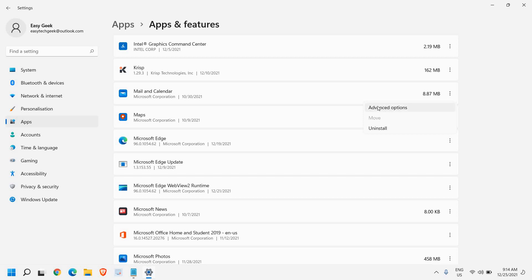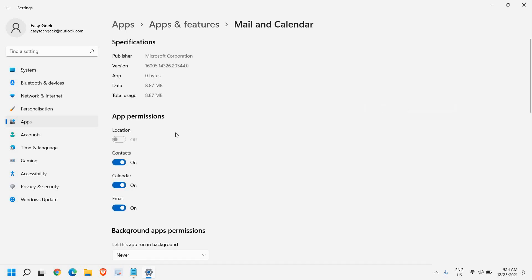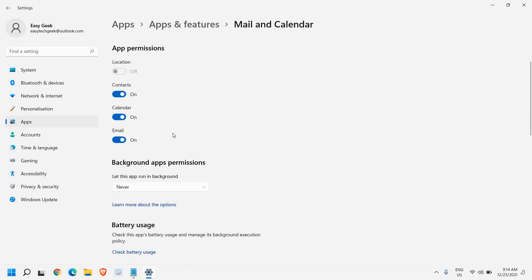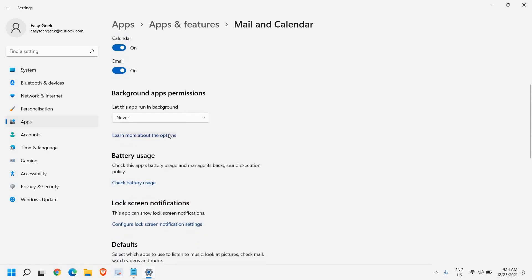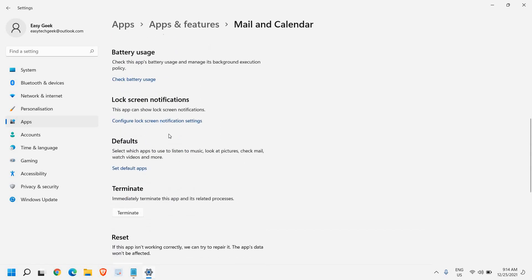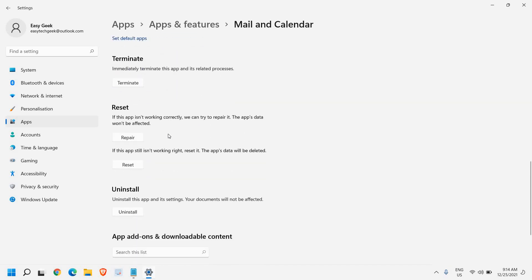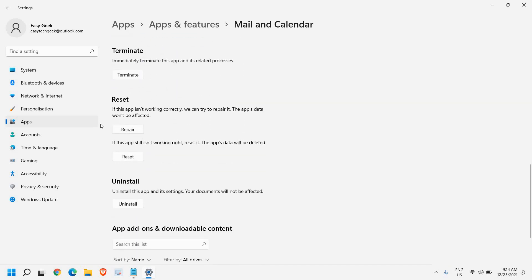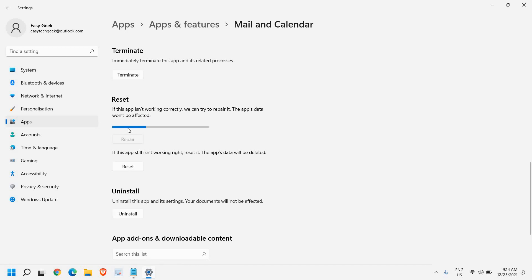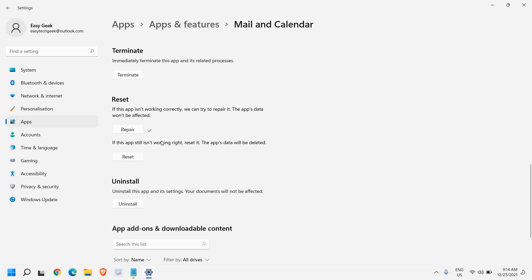Here we have Advanced Options. Scroll down and from here you can click on Repair. Now the moment you click on Repair, it will start repairing and the app's data won't be affected. Once you have done that, restart the computer.